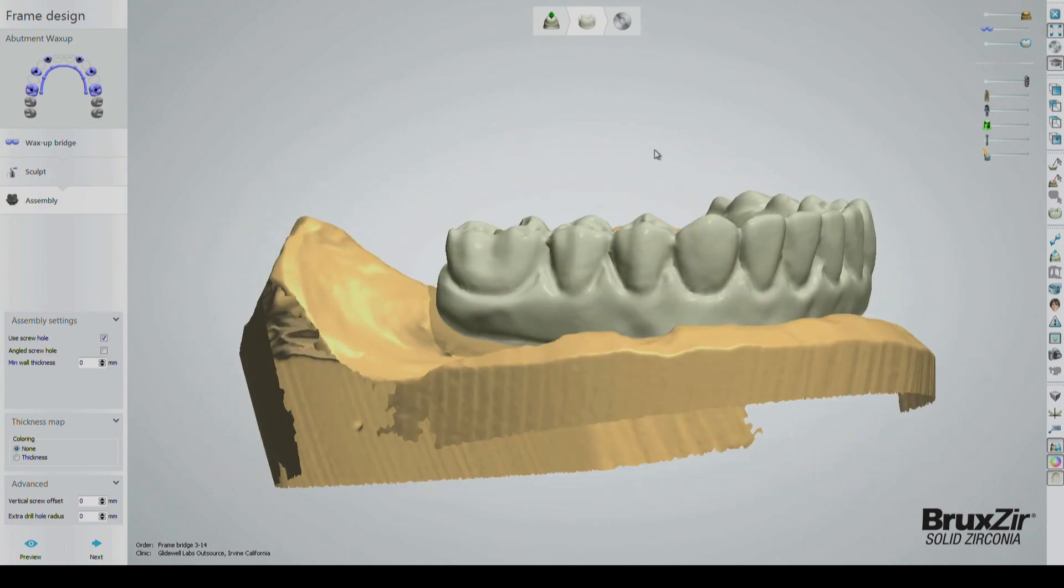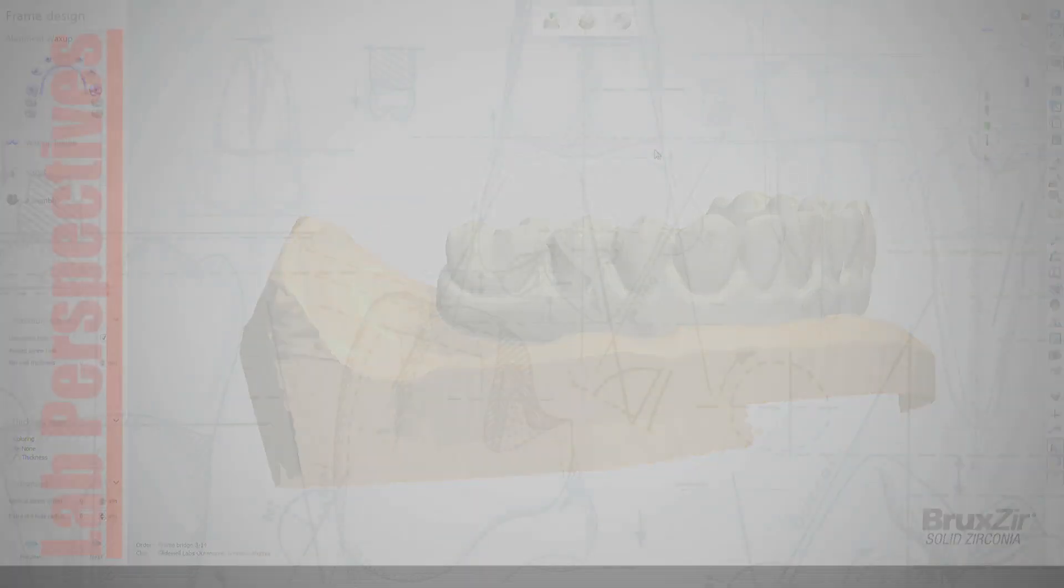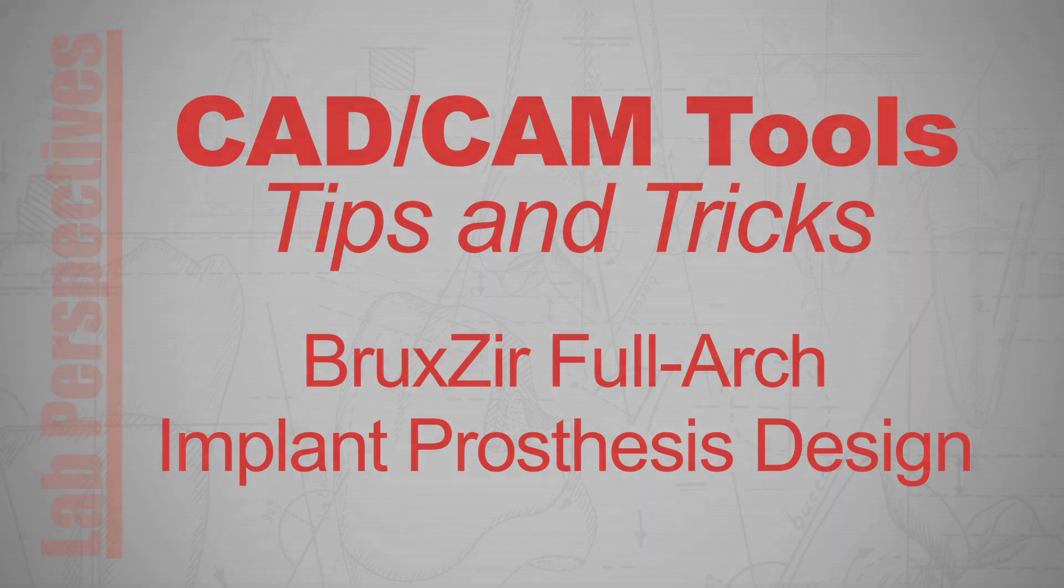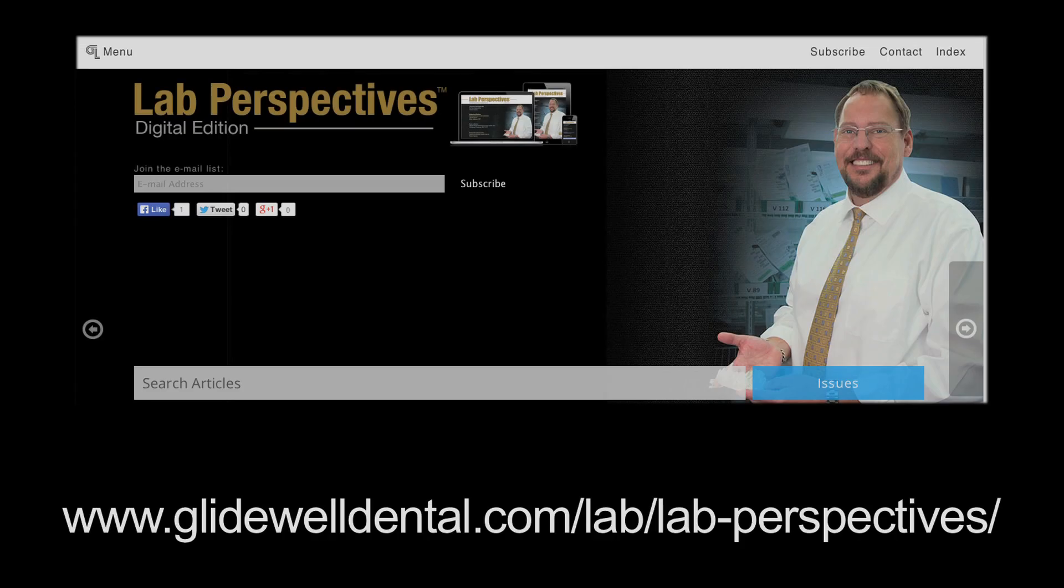Thanks for watching this episode of CAD-CAM Tools Tips and Tricks. If you'd like to see more videos, check out the Tips and Tricks column in Glidewell's Lab Perspectives magazine.